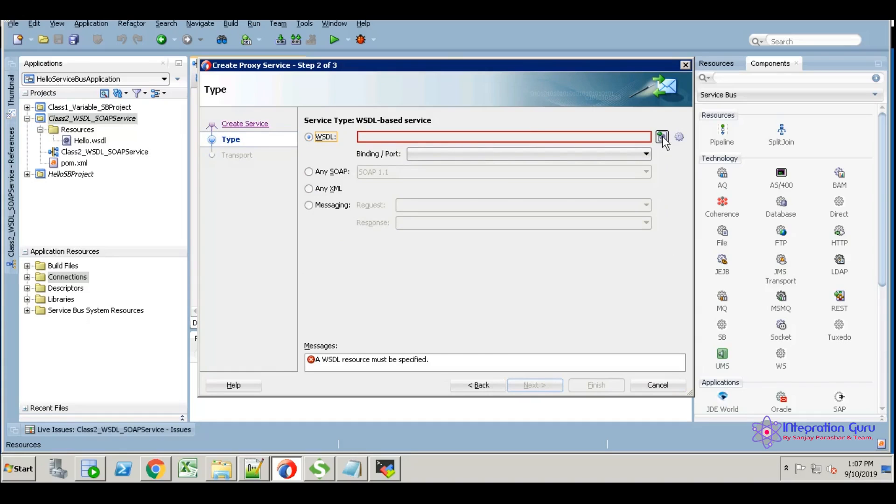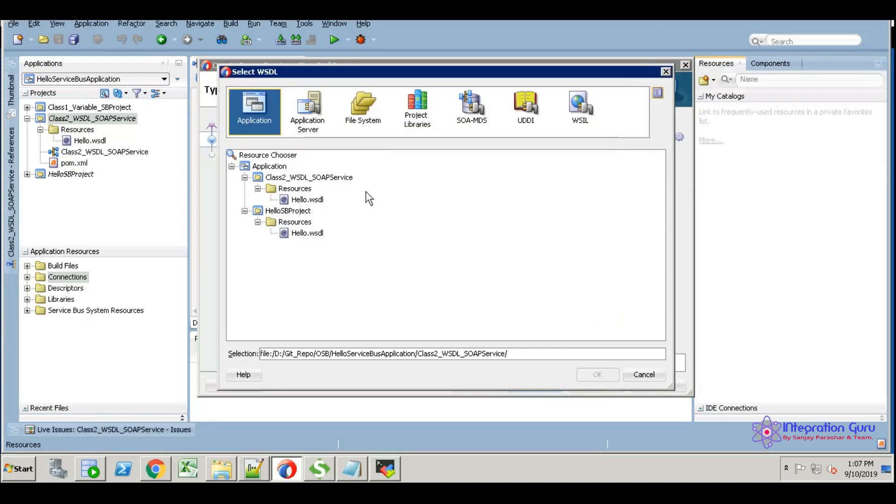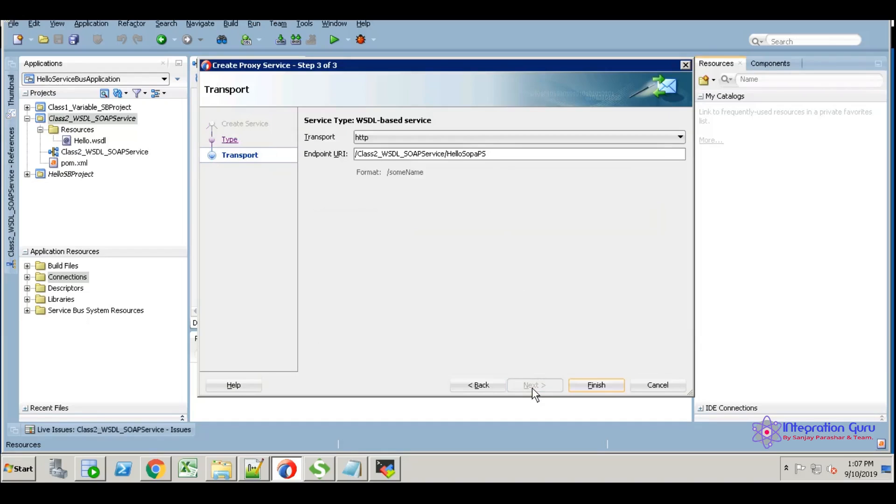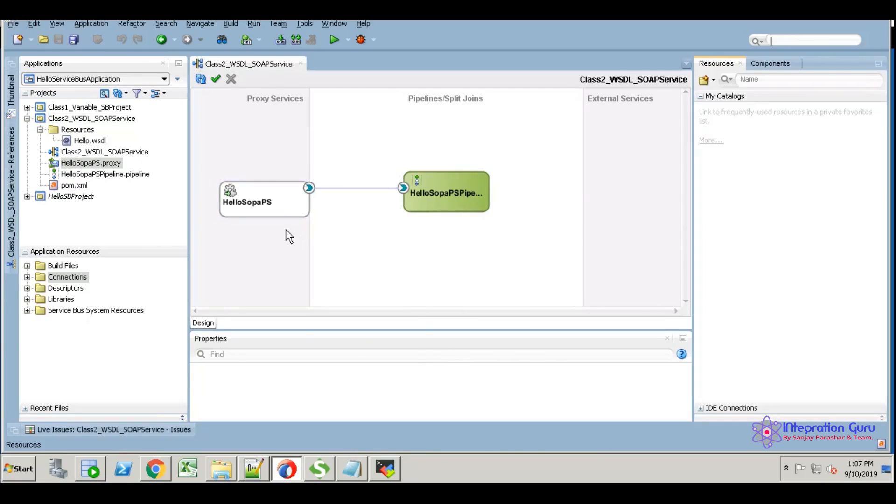Name it as hello SOAP PS. I am generating a pipeline as well. Next, select the visitor column, browse the visitor, select hello visitor, then click finish.